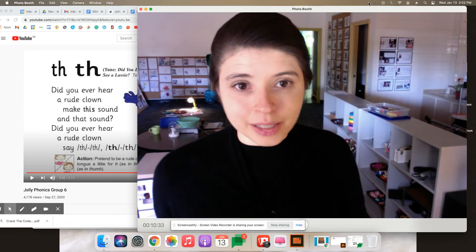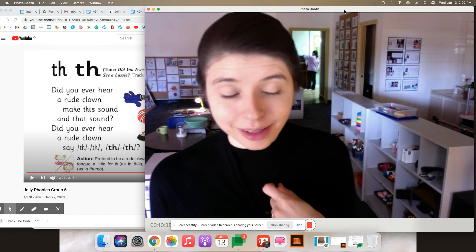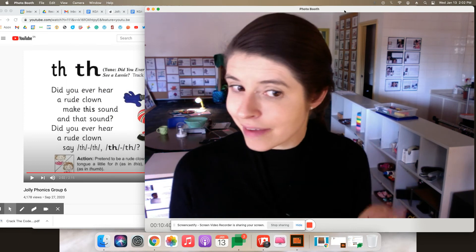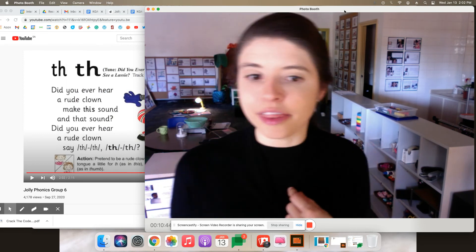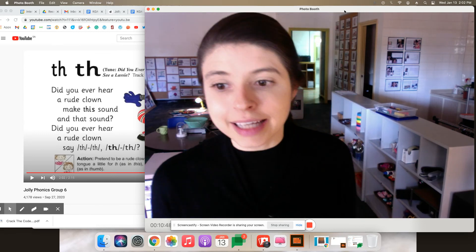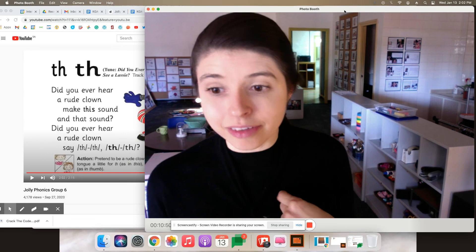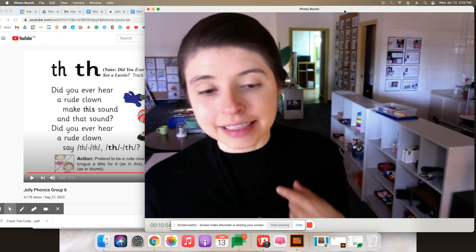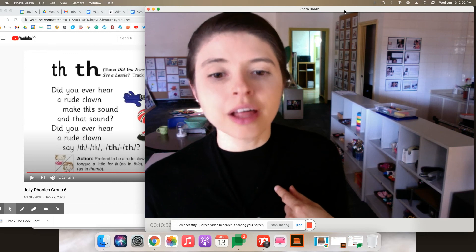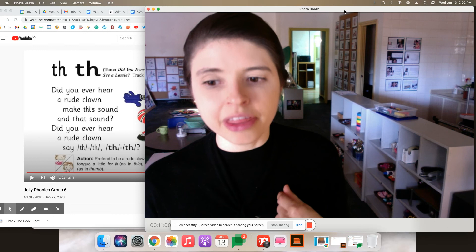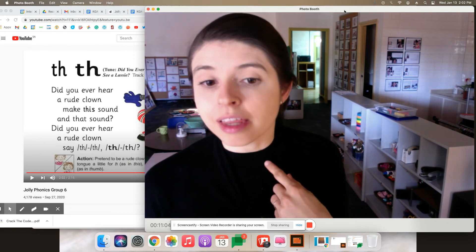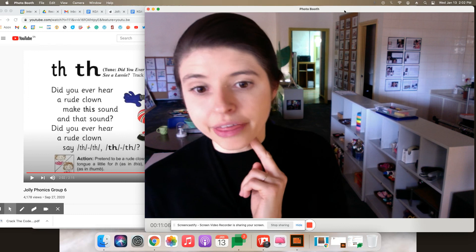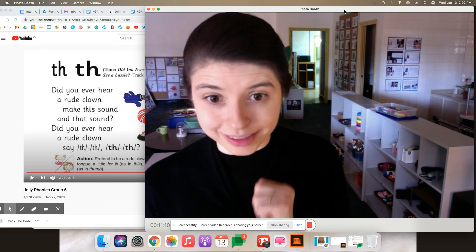So first it goes, did you ever hear a rude clown? Did you ever hear a rude clown make this sound and that sound? Make this sound and that sound. Did you ever hear a rude clown? Did you ever hear a rude clown say... So the first one is with our voice off and the second one is with our voice on.